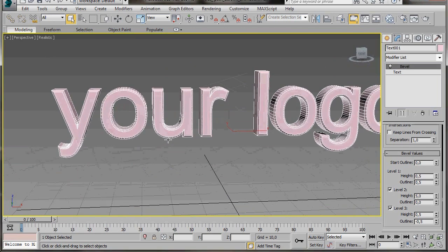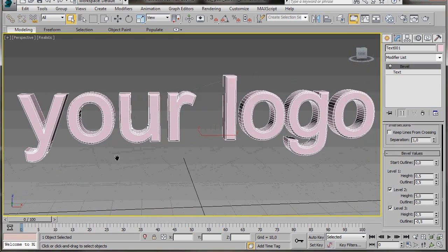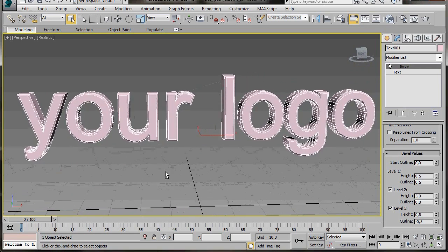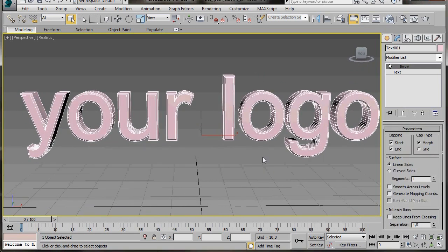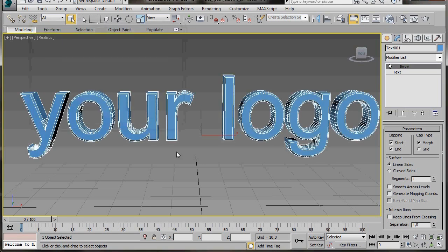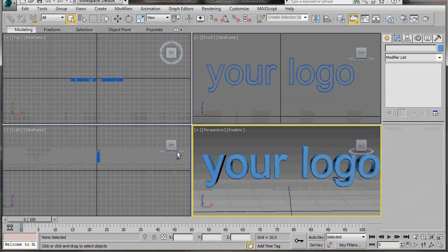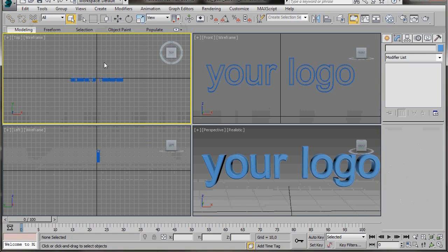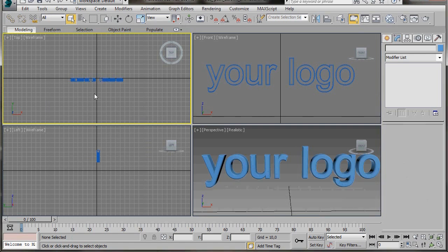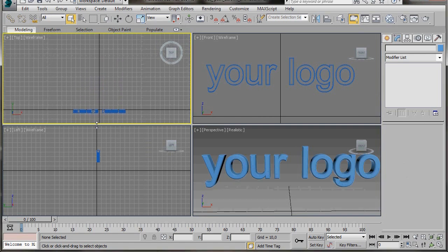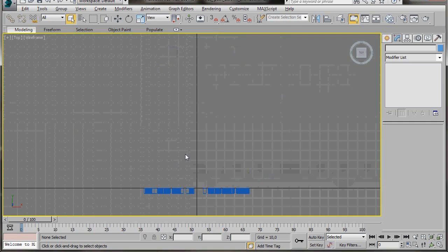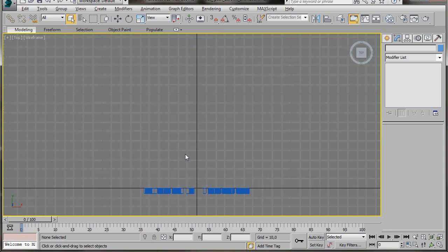Before we can add the Path to Form modifier to our logo we need to create a path. But before that I'm going to change the color. I'll come up to the top and click on the small color slot. From the object color I'll select blue then press OK. We'll create our path in the top viewport. Press Alt+W and go to all four viewports, then click anywhere in the top viewport and press Alt+W again to maximize it. I'm going to zoom out. I want to create my path here. I'll zoom out a bit more so I have some room.